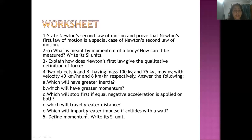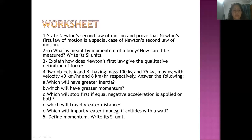Which will impart greater impulse? Impulse is a force applied for a shorter moment of time — it is a kind of force. Think of it as: which will impart greater force? Next, define momentum and its SI unit — that is again a short answer question: what is momentum and its SI unit?